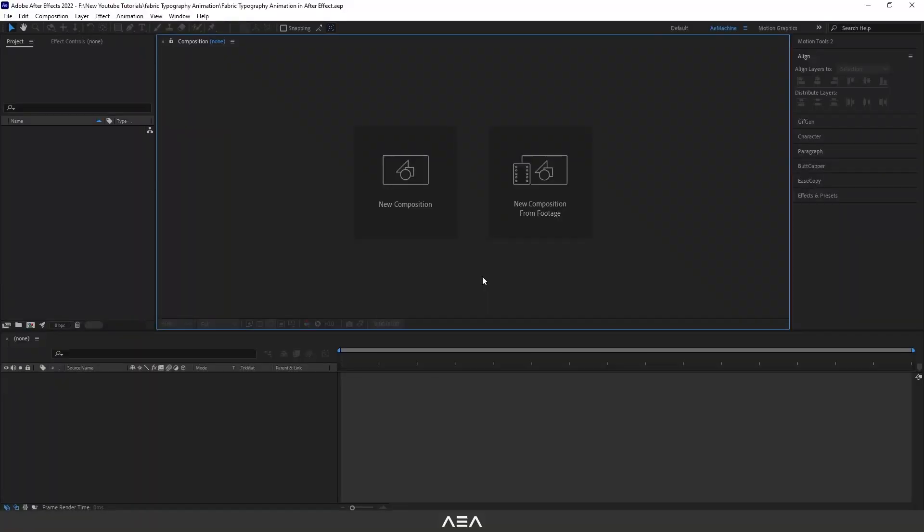Hi everyone, welcome to a new After Effects tutorial. In this tutorial I will show you how to create this fabric typography animation in After Effects. So without any further ado, let's get started. Okay guys, first up let's create a new